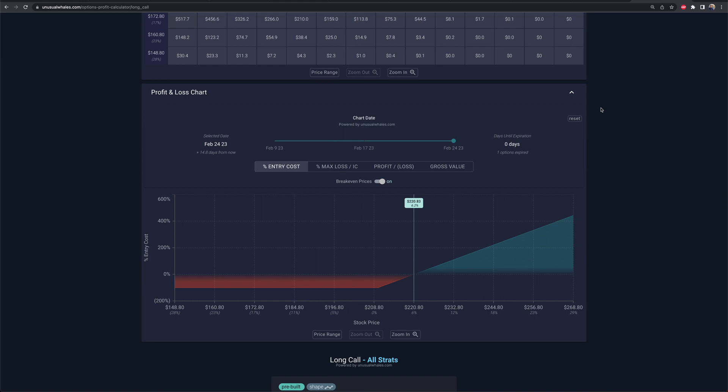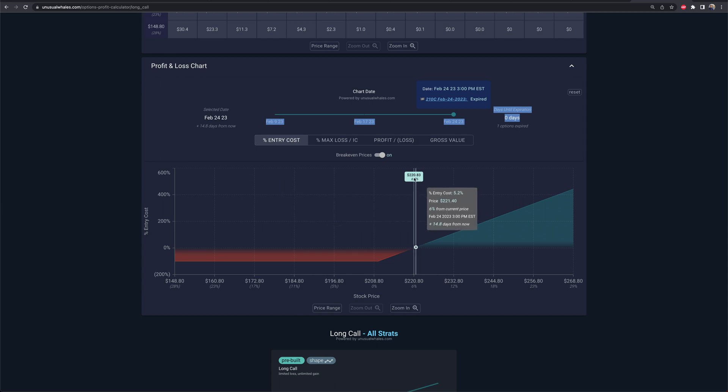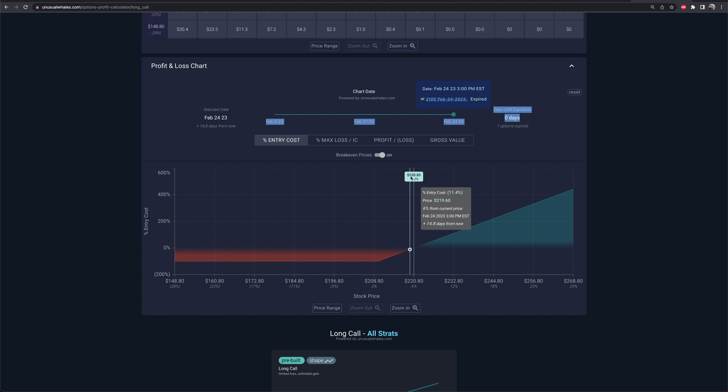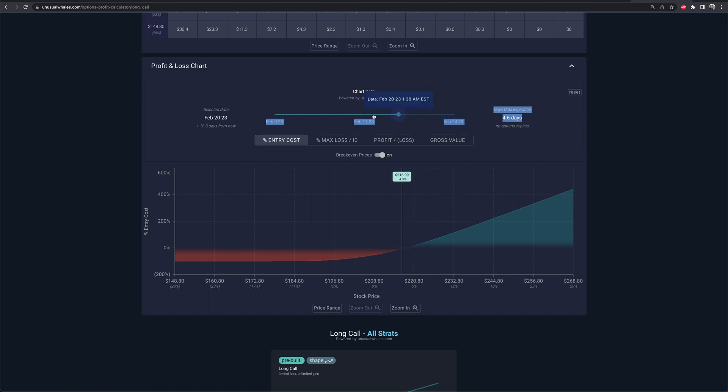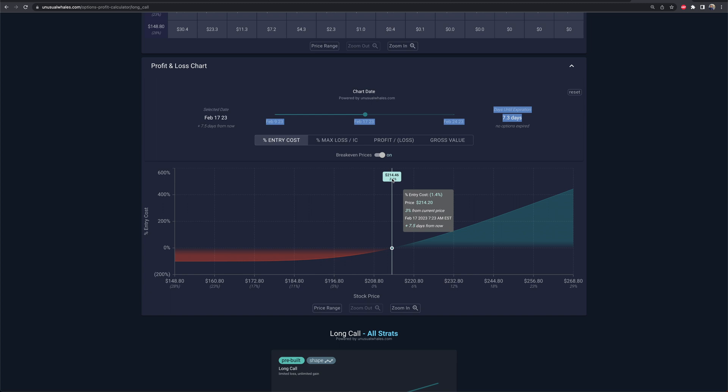Profit and loss chart. This is also very useful. I think Webull has something similar and even Robinhood has something similar on the order entry. So same kind of idea, but what you're going to do here is now this is showing you by the 24th, what your P&L will be. So you need Tesla to go 6.2% in your direction. Or hit 220.83 for you to be break even on the date of expiration. But if I was to move this dial to let's say the 17th of February, to be break even Tesla has to be at 214.46.